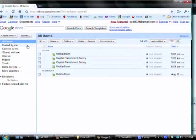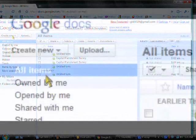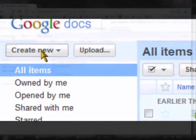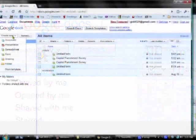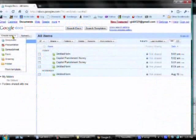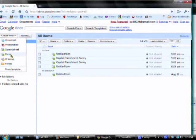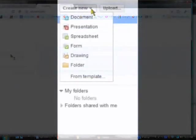Once you're in Google Docs, click on Create New, right here at the left. And from the drop-down list, choose Form.